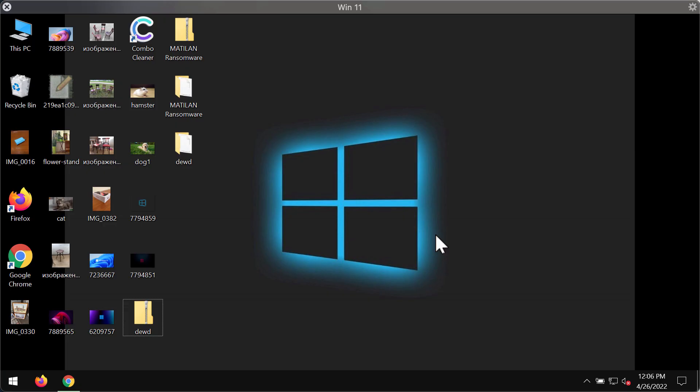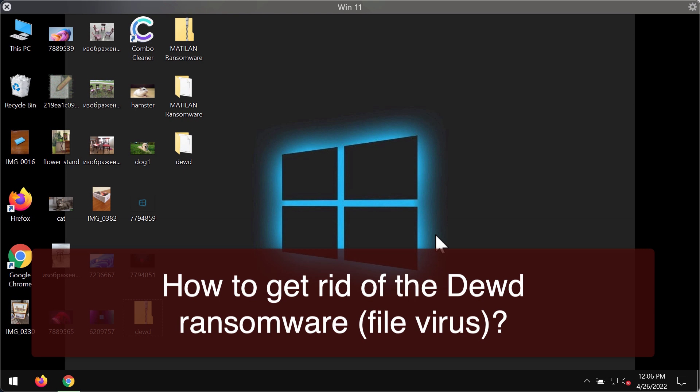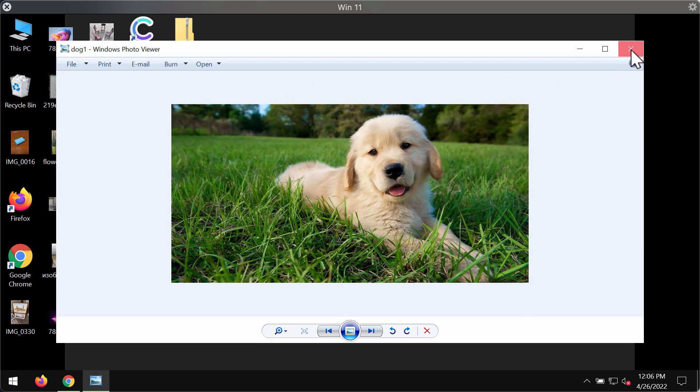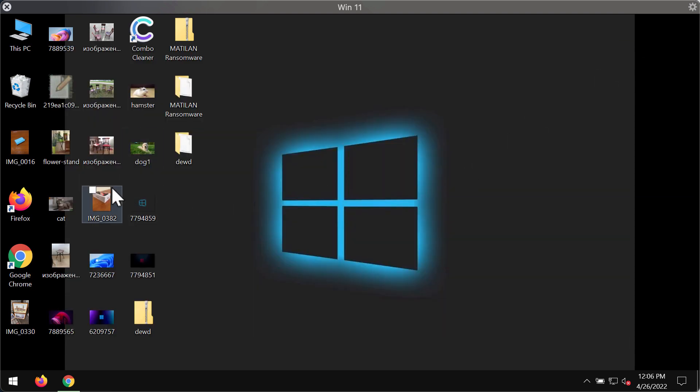This video guide is about getting rid of the new ransomware infection called DEWD. DEWD is ransomware that belongs to the DJVU ransomware family. This particular ransomware is able to considerably damage all the files that users store on their computers. It's called DEWD because it adds a special .dewd extension to the files.